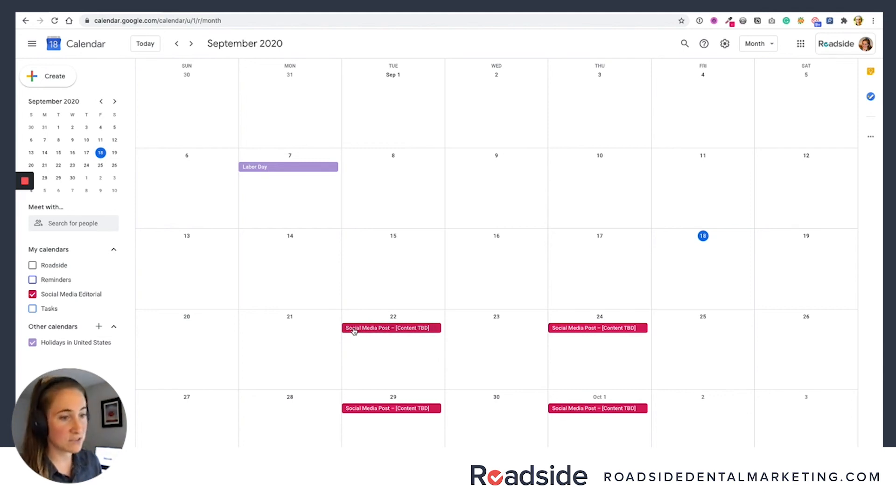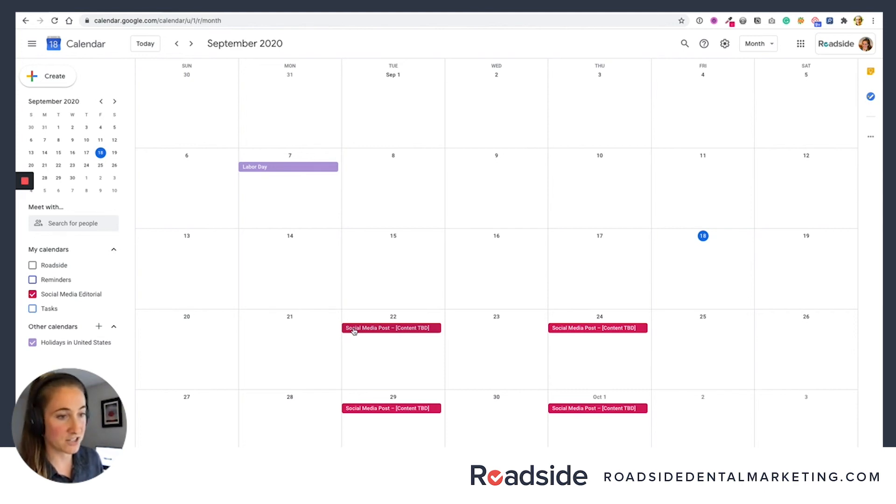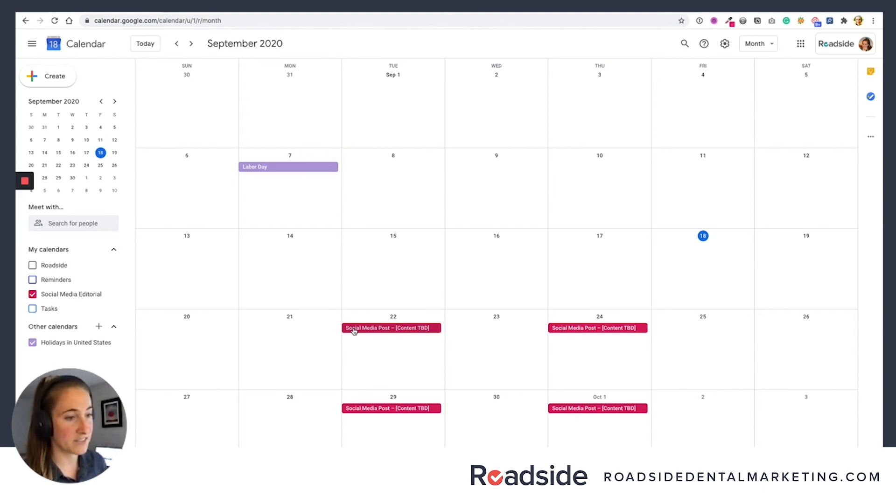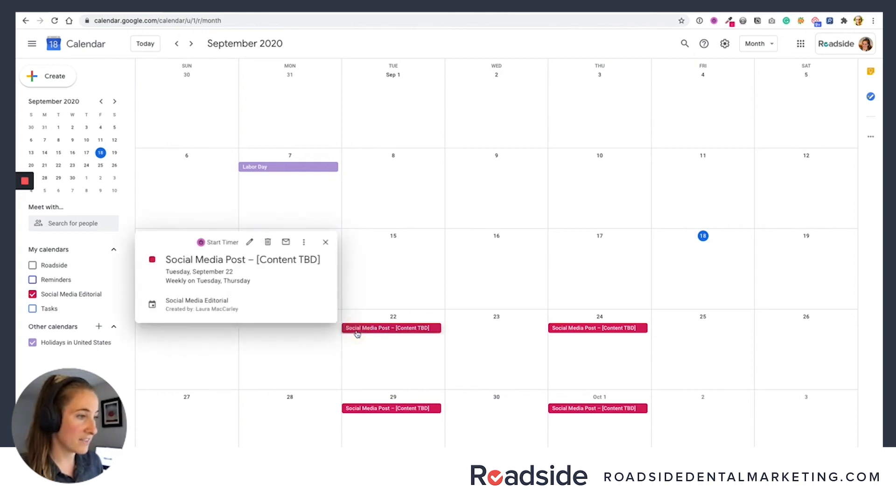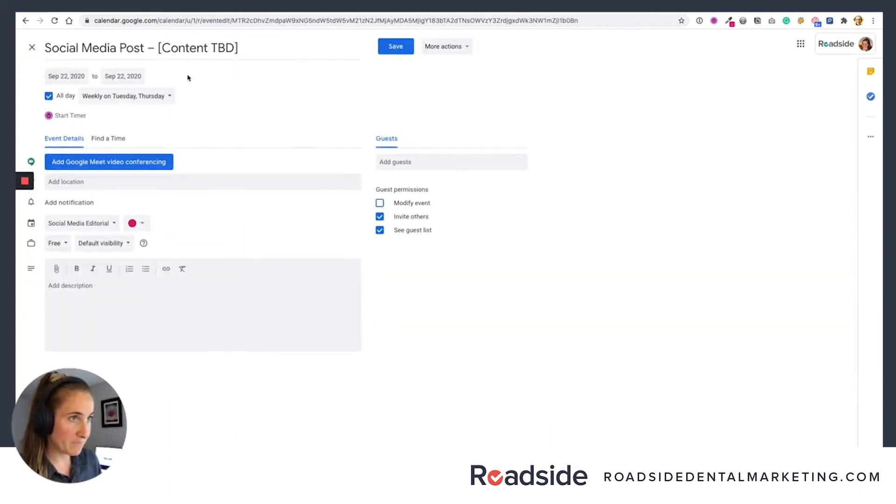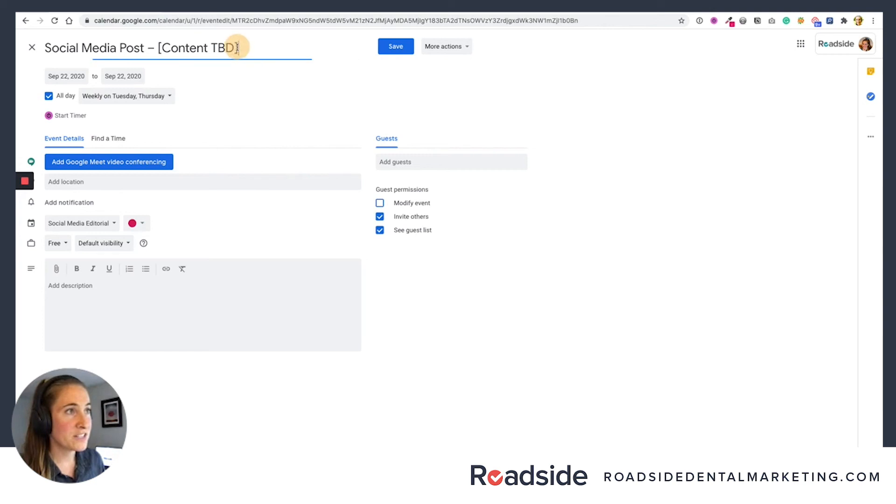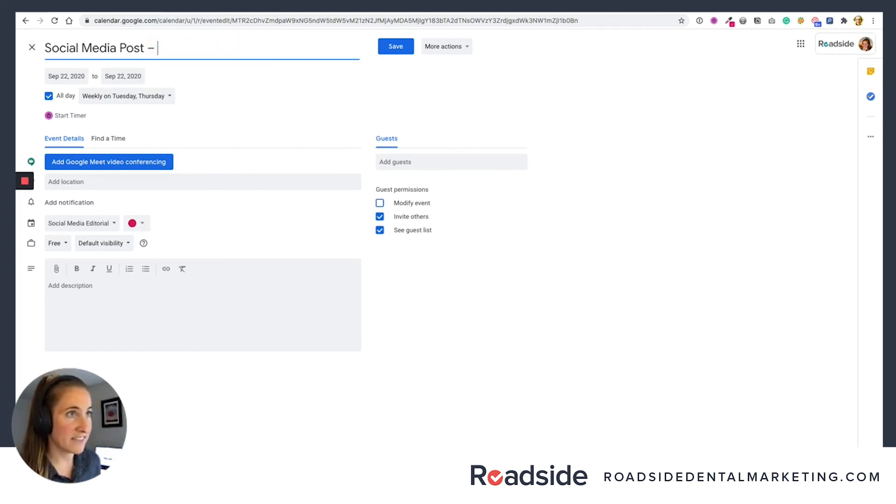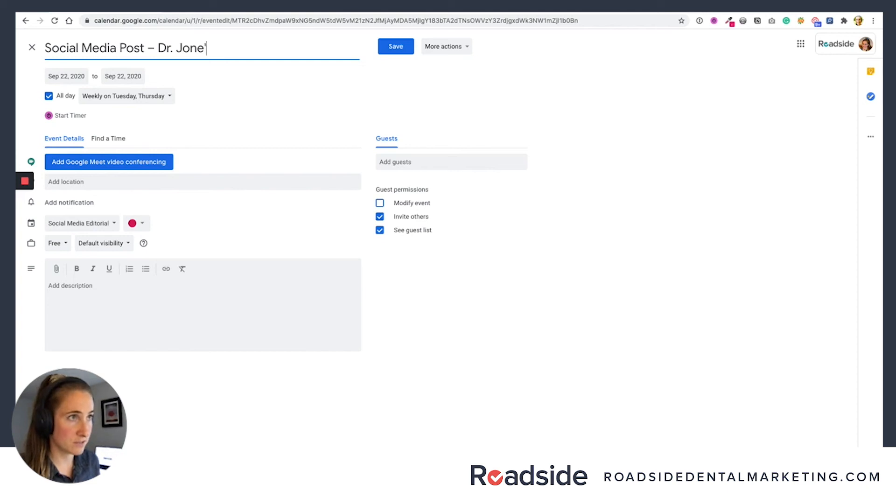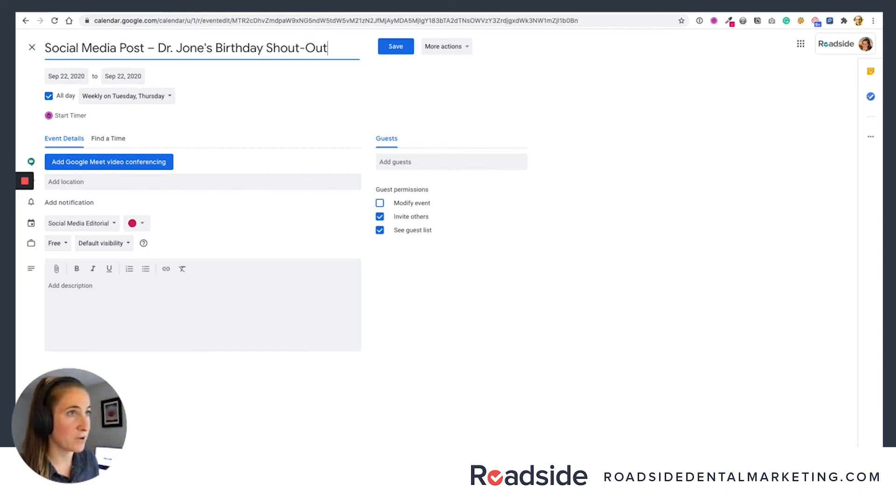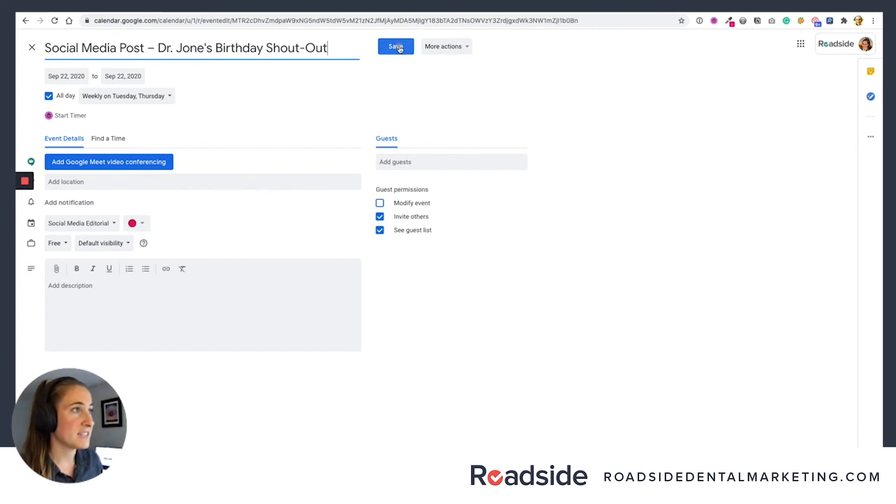So what I'm going to do is go into the actual event. So let's say next week you have a team member or it's your doctor's birthday and you want to give them a shout out on social media. That's the content that you're going to use for that week. So let's click on this post and say edit. And we're going to go into the generic content TBD, delete that and say, Dr. Jones birthday shout out. That's what we're going to post about next Tuesday. And I'm going to say save.